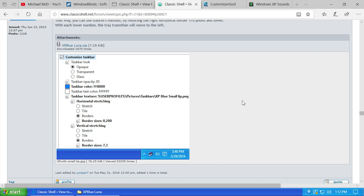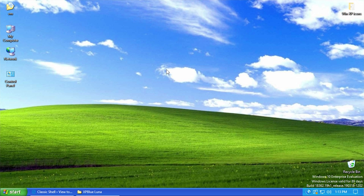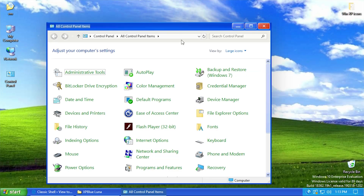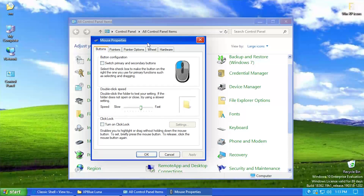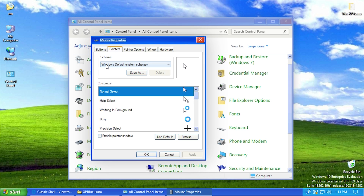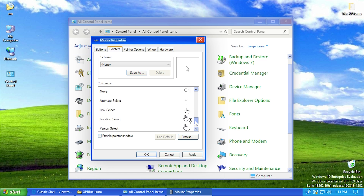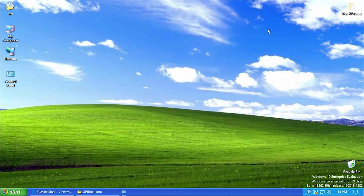The next thing a lot of you pointed out is the cursor theme. I actually had this written down but forgot to include it in the previous video. The easiest way to change your cursor theme on Windows 10 is to press Windows key + R, type 'control,' open Control Panel, and go down to mouse settings. When it opens, go to Pointers and change the scheme from Windows default to None. This gives the basic Windows XP look with the hourglass. Hit apply, hit OK, and you now have a Windows XP cursor.